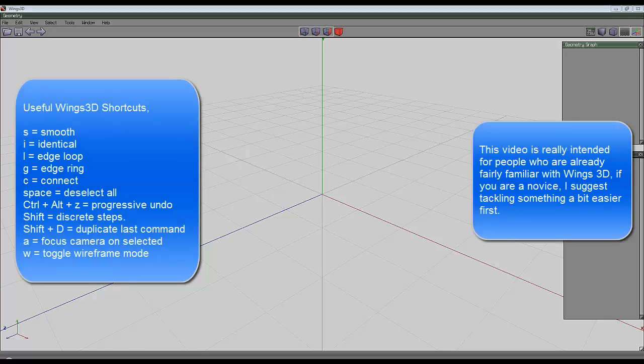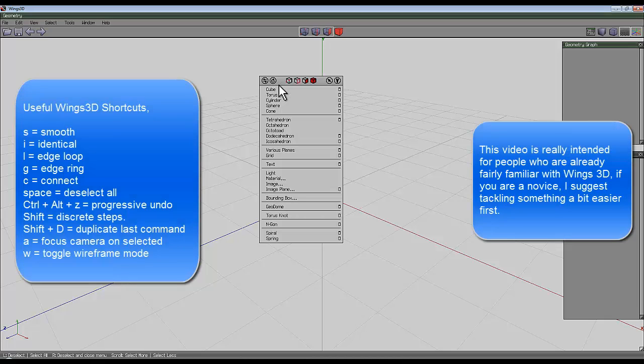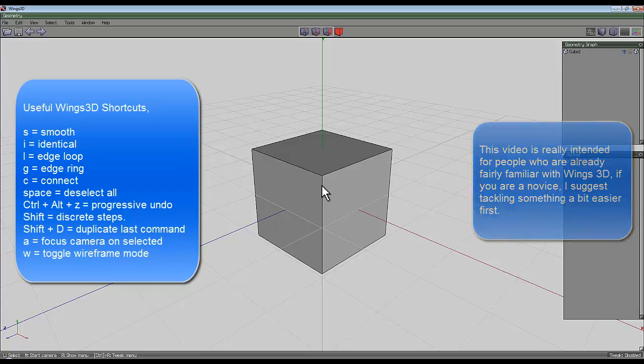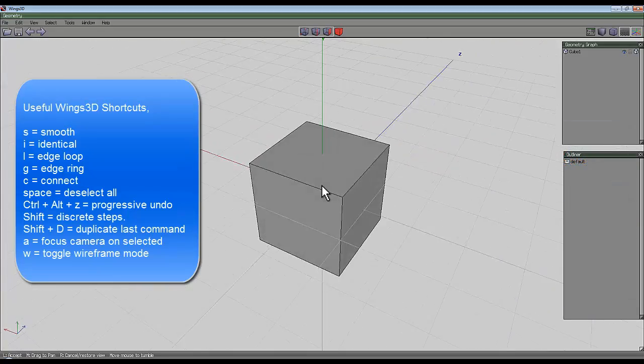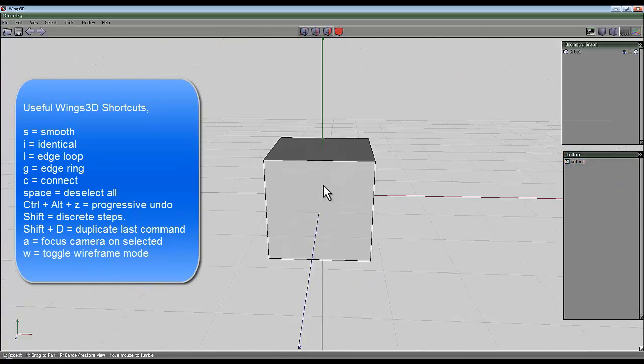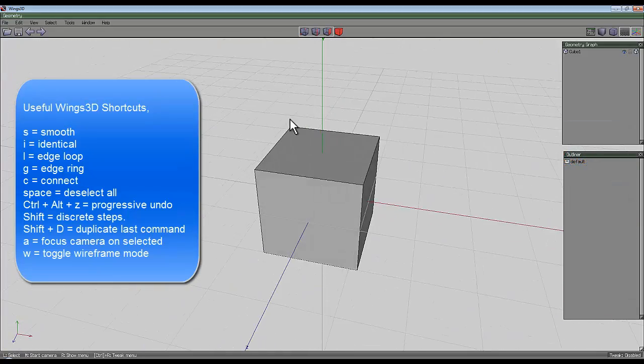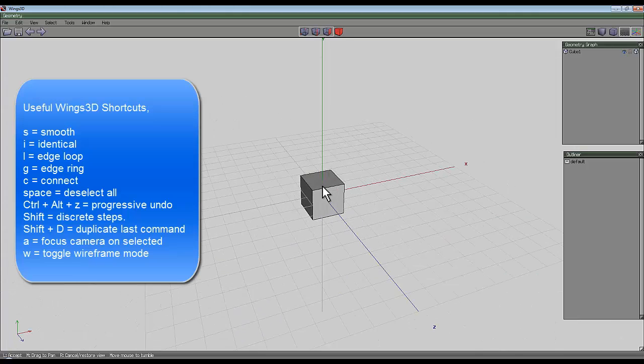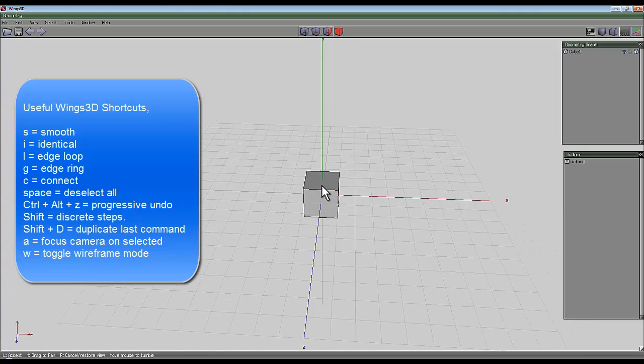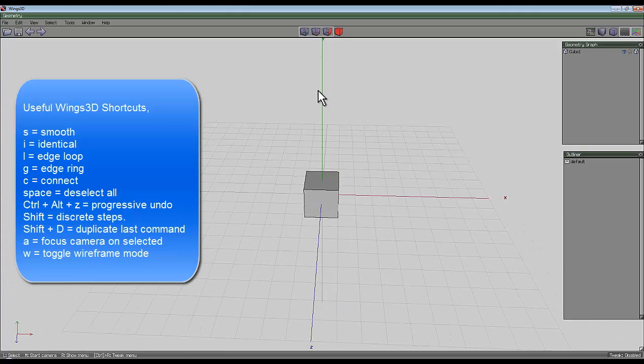Okay, right. We're going to UV map a cube which may seem a ridiculously simple thing to UV map, but it can get quite involving.